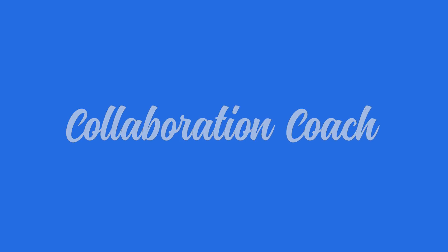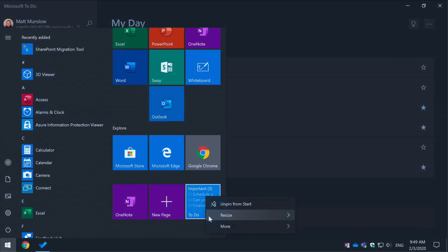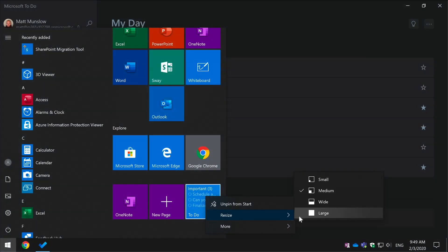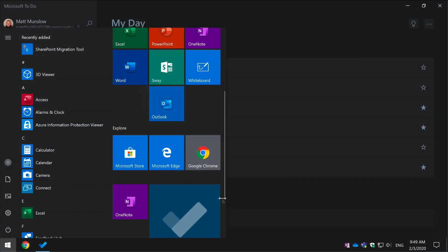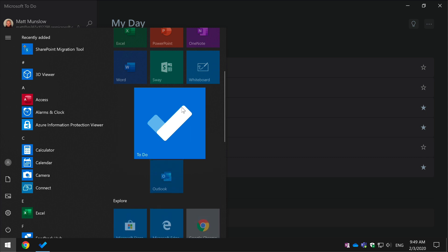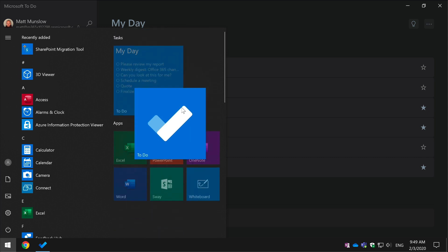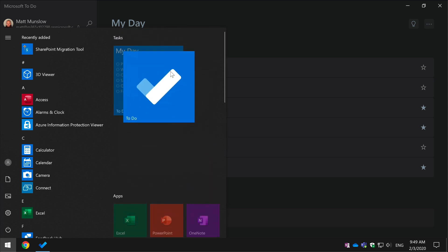Hello, it's Matt. Welcome to Collaboration Coach. In this video we're going to look at a quick productivity tip for To-Do users which will allow them to pin their list to the Windows Start menu.